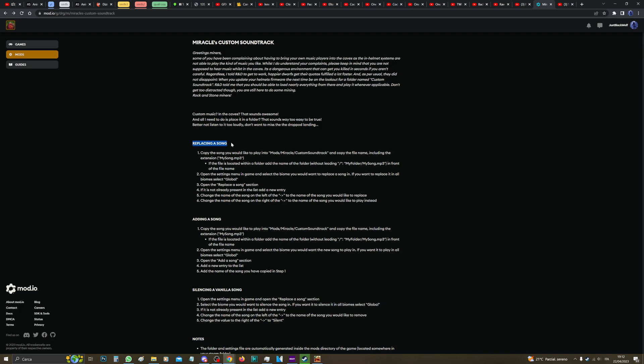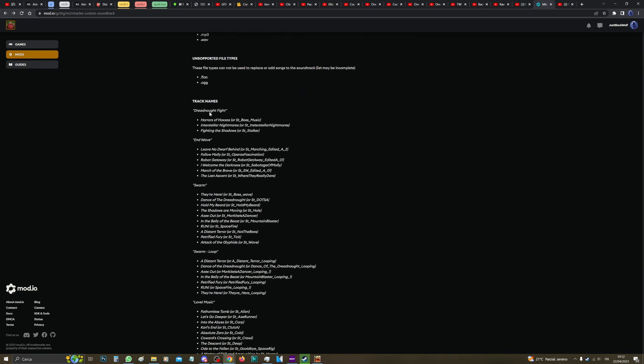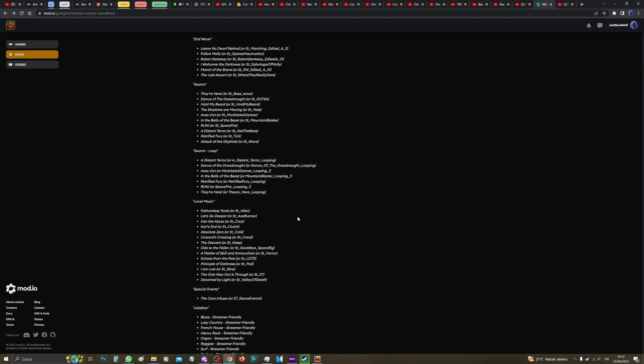Let's start replacing a song. Replacing a song means that you're going to replace the vanilla music of the game. There is a list of every track here. There's a track that plays during Dreadnought fight, during end wave.